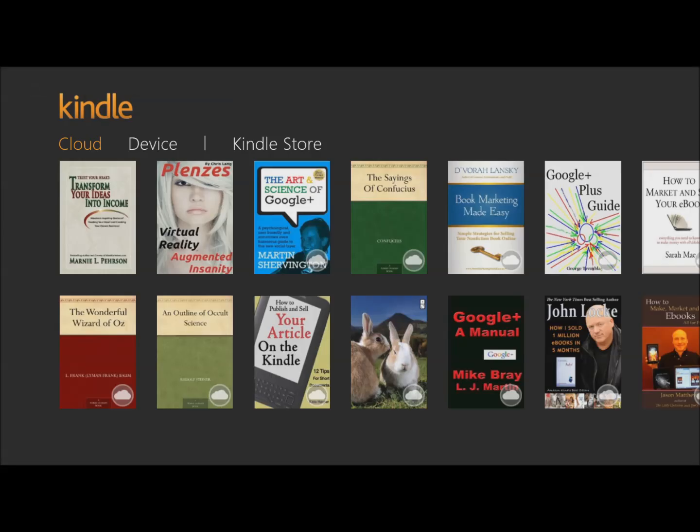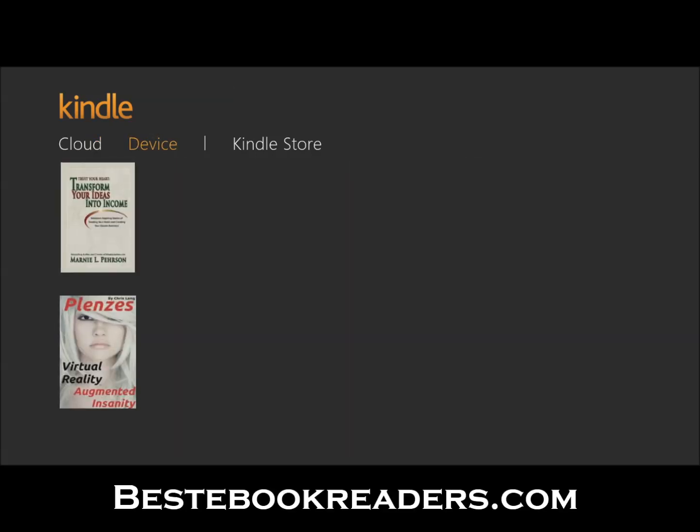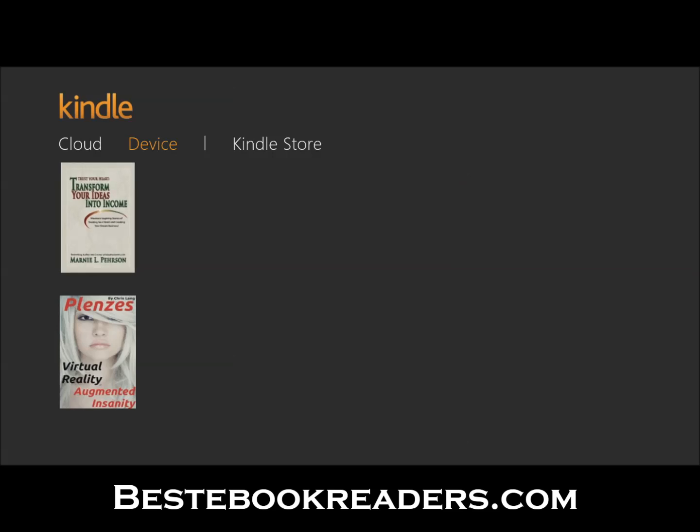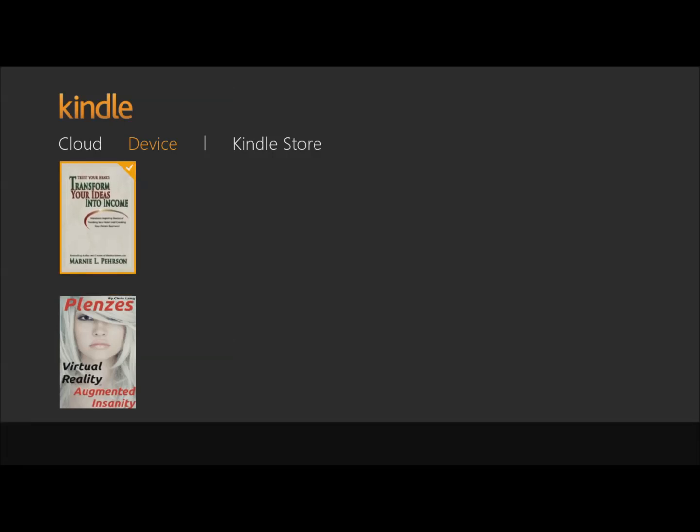When you go to your library, it shows you what you have in the cloud and what you have on your device. I have these on my device, and if I want to remove one, I can do that. You have to tap, slightly drag and let go, and then you can open the book, remove the book, or unpin the book if you like.